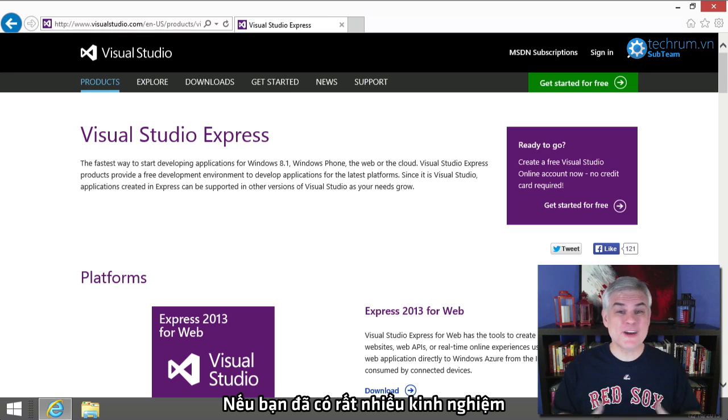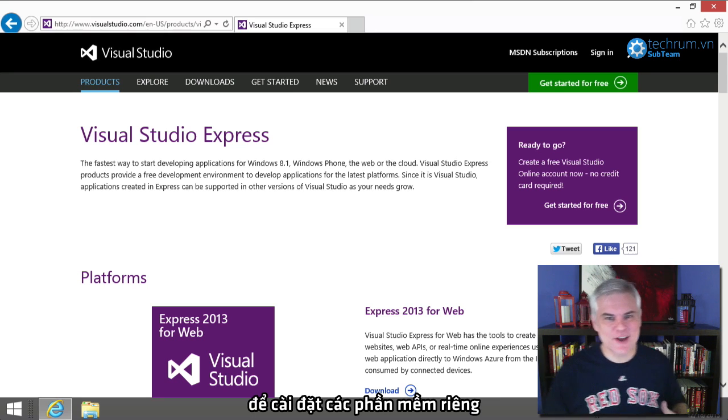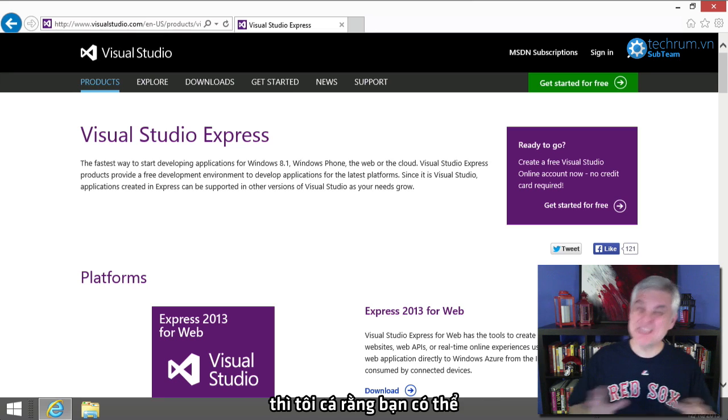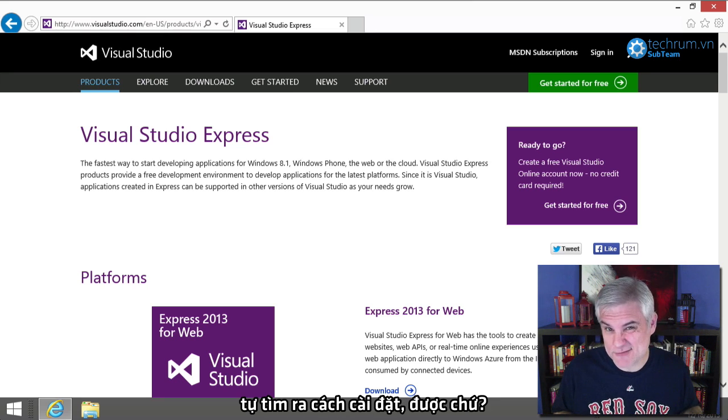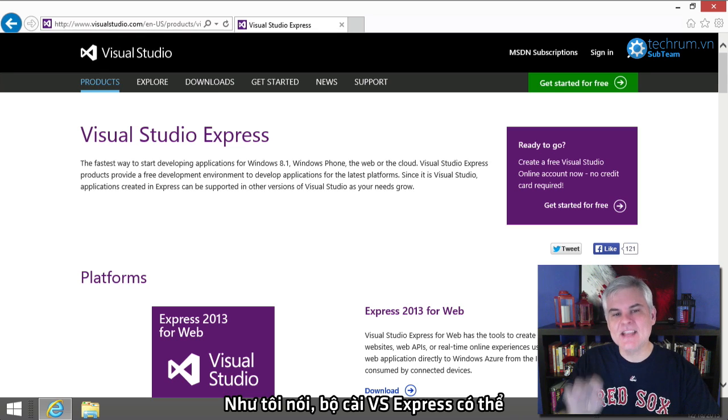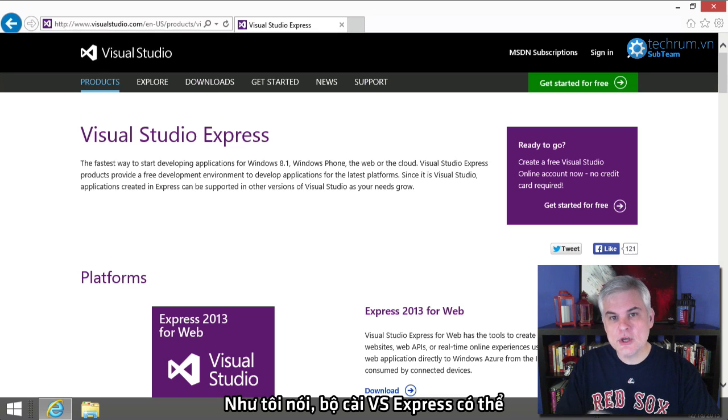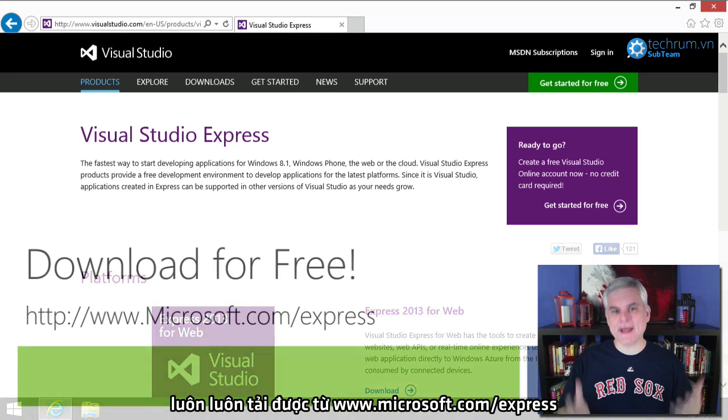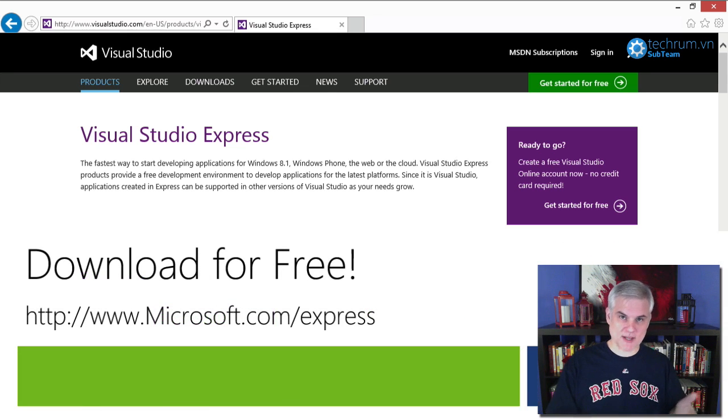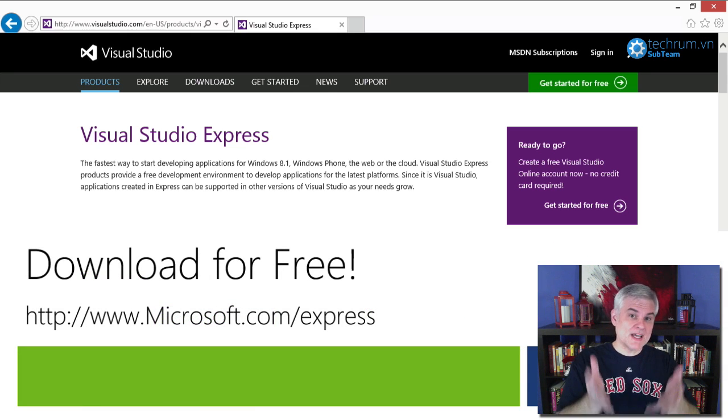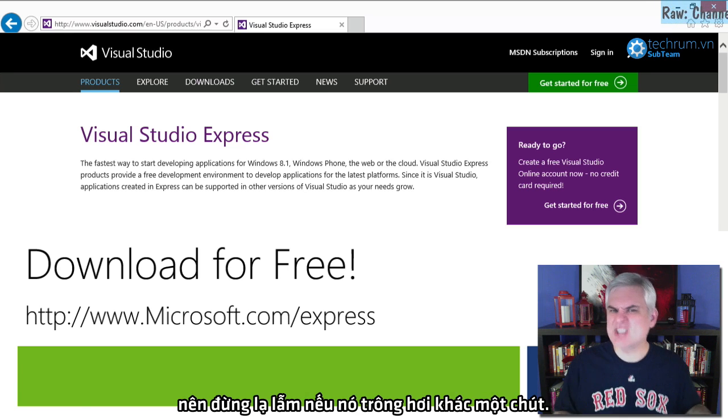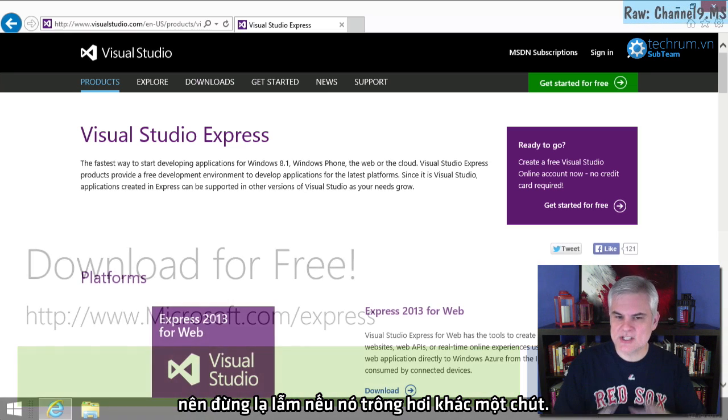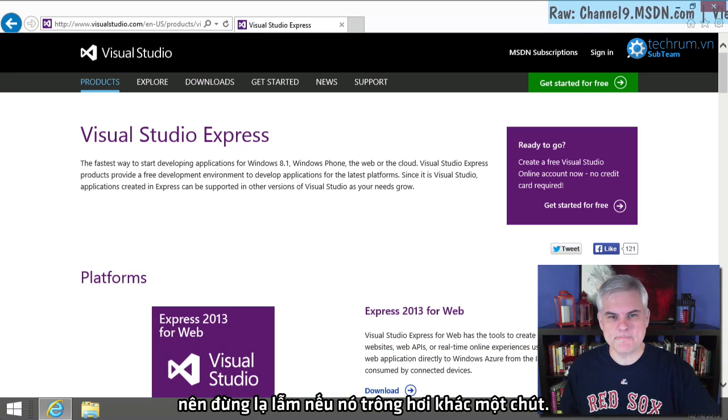Also, if you're adept at installing your own software, then I'm willing to bet that you could probably figure this out on your own. Like I said, the free edition Visual Studio Express can always be downloaded from Microsoft.com slash Express, and it will forward you to the right page. It happens to look like this now, but they change it up occasionally, so don't be jarred if it looks a little bit different.